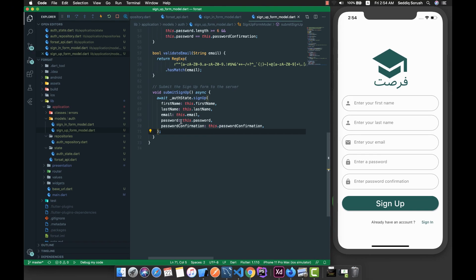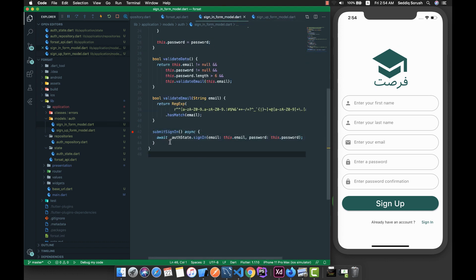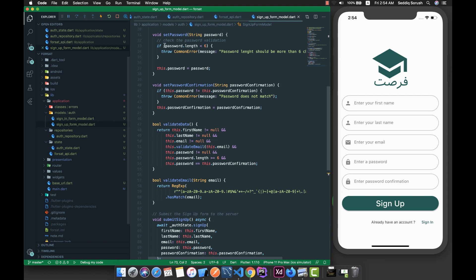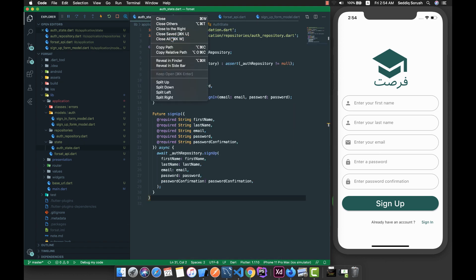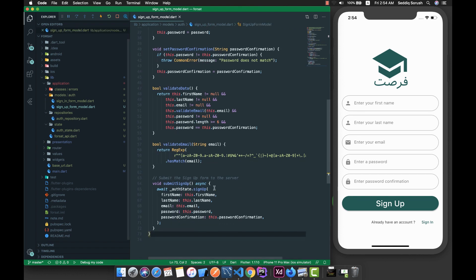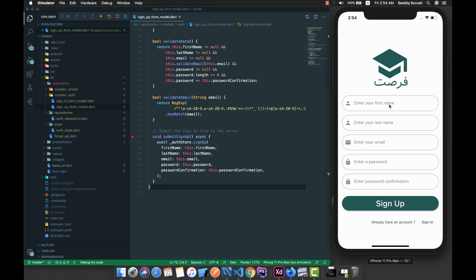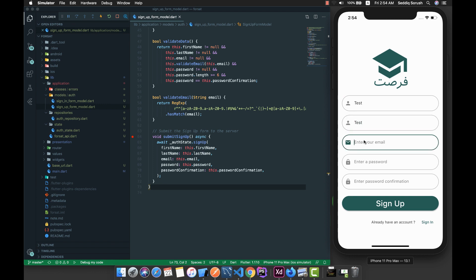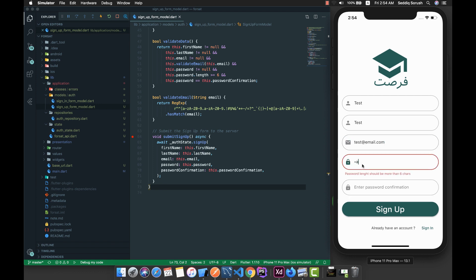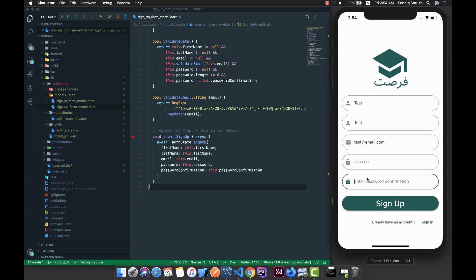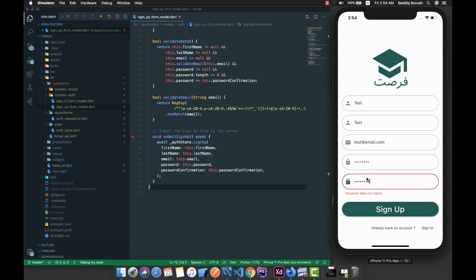So right now we have all these fields. Let me go through them one by one — this is our sign-up. Let me close all these tabs and open the sign-up form model. Let me create a breakpoint here and put something as test — test at email.com, password should be 'password', password confirmation as 'password'... and password does not match, really?